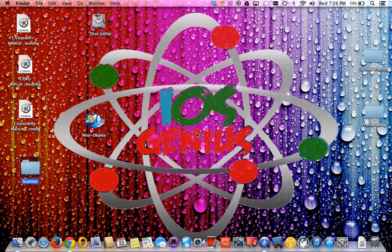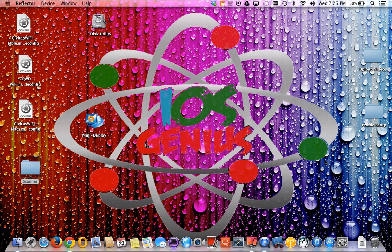We're going to open Reflector down here at the bottom. I'm going to open up my iPhone — actually, let's do this from my iPhone instead of the iPad. Let me close all these other apps running on my iPhone so we have confidence it's going to work.